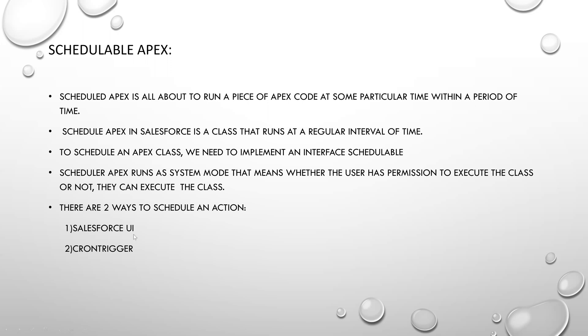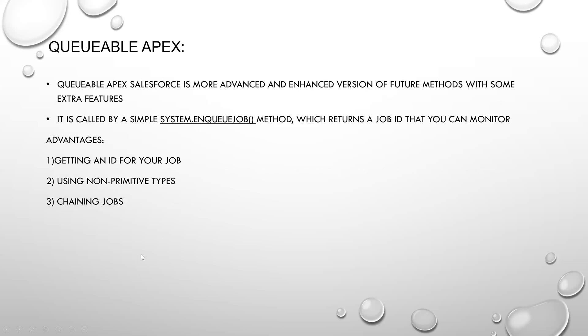There are two ways to schedule an action: Salesforce UI and cron trigger. Salesforce UI is the basic, normal one. The navigation for Salesforce UI is setup, then go to Apex classes, then schedule job, there you can schedule your class. And next is cron trigger. Cron trigger consists of an expression where you can give at which second, at which minute, at which day, month, year you want your class to be executed. The main difference between Salesforce UI and cron trigger is in cron trigger we can even mention the seconds and minutes, but in Salesforce you can't do that.